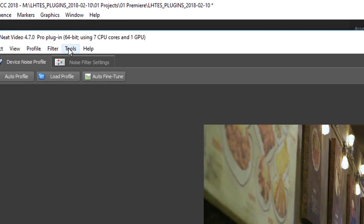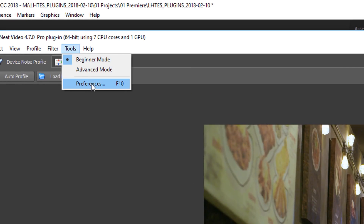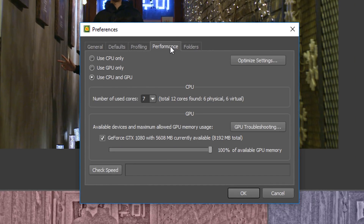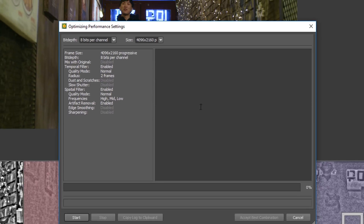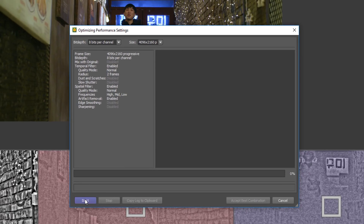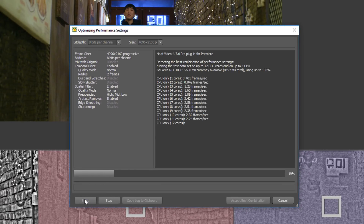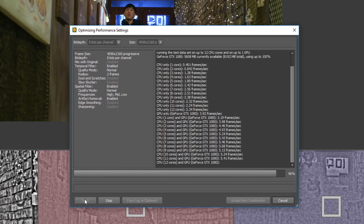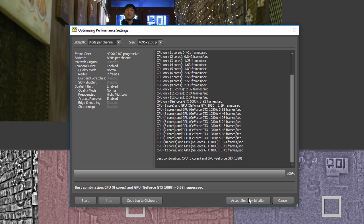If you are going to get Neat Video, I suggest going into the preferences panel of the plugin and optimizing your system to utilize as many cores as possible. It will read and register what your system is running and give you a recommendation based on what it thinks is best. I would do this because if you're working on a laptop versus a desktop, it will optimize the plugin for you and give you the best results, because it is a pretty render-intensive plugin — but the results speak for themselves.